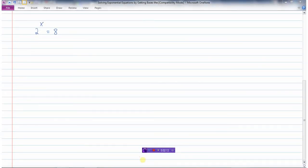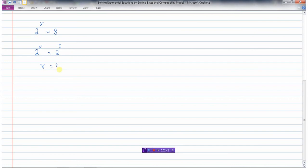Here's another exponential equation — it's exponential because the variable is an exponent. In order to solve this equation, I'm going to attempt to get the bases the same. The base on the left side is 2, and the base on the right is 8. But I could write 8 as 2 to the power of 3, because 2 to the power of 3 is 8. Now that I've got the bases the same, the exponents must be the same, so x equals 3. We can check our answer: 2 to the power of 3 is 8, and 8 does equal 8.